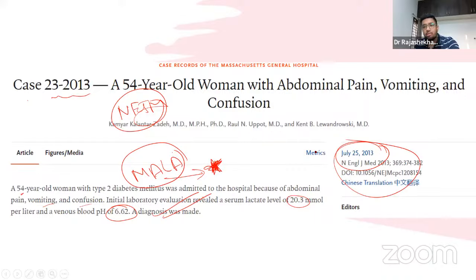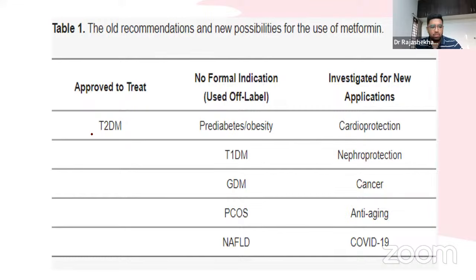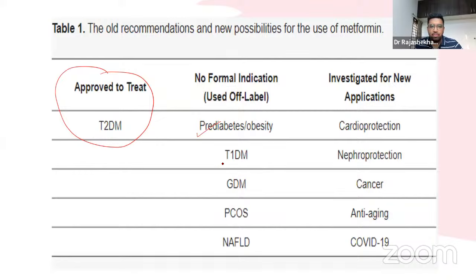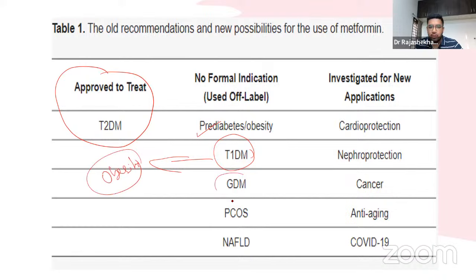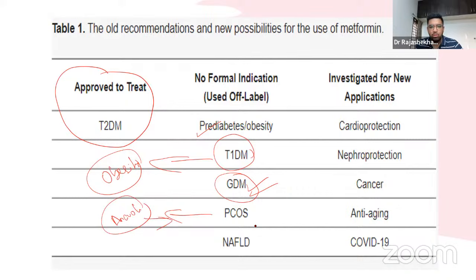Beyond its approved use for type 2 diabetes, metformin is used for pre-diabetes, type 1 diabetes with obesity, gestational diabetes (approved in European societies), and PCOS — where it helps restore ovulation and menstruation. It also has a moderate effect on weight loss, making it useful in NAFLD.